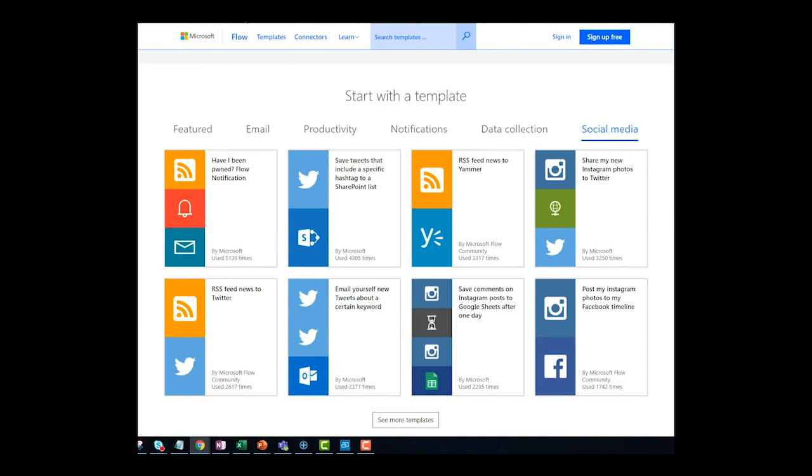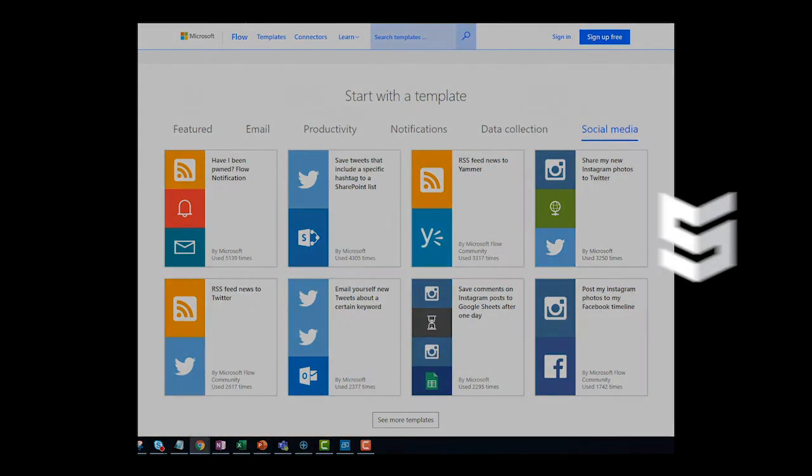Are you ready to begin your journey? You can contact us directly or visit sikich.com to get started.